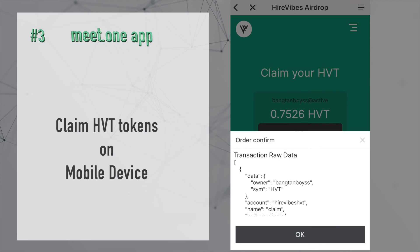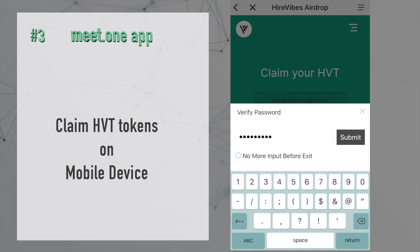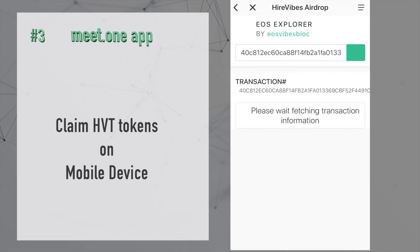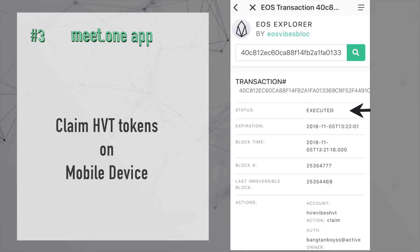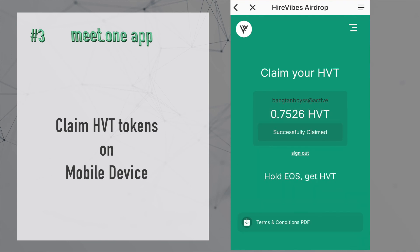This brings up an order confirmation — press OK. I have a password enabled so I'll enter my password, blurred for privacy, and then press Submit. A line will come up showing 'View Transaction'; click on it and it brings up a new page showing the transaction number and confirming it has been executed. Then go back and sign out of Scatter.